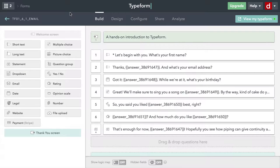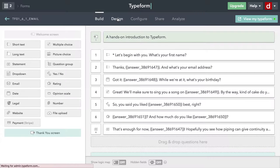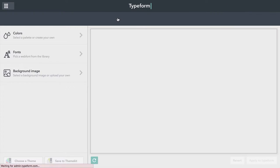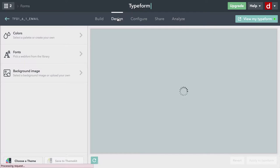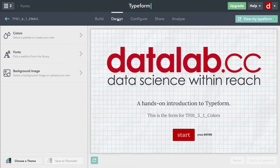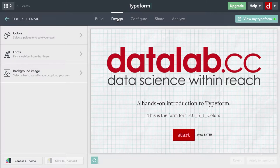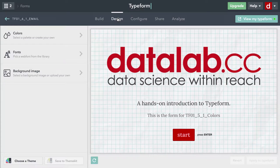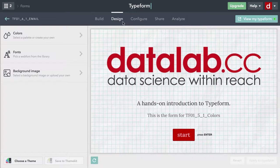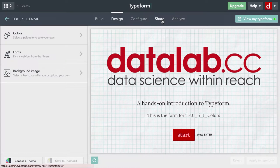Once you have your Typeform all created with the questions that you want and with the design that you want, it's time to send it out and get the data from people. Now, this is pretty easy to do in Typeform. Just come over here to share.